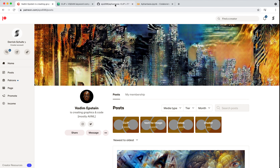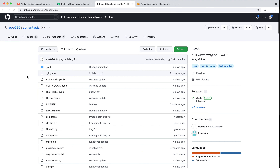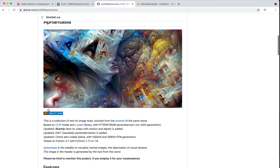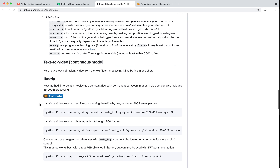We're going to look at his repo, which is called Aphantasia. There are a bunch of different tools in here. At the very top there's a Colab notebook, and he has a bunch of other Colab notebooks as well — there is text to video, which is Illustrip. We'll look at that in the second half of class to generate image video with pan and zoom and other things, including some 3D depth processing.